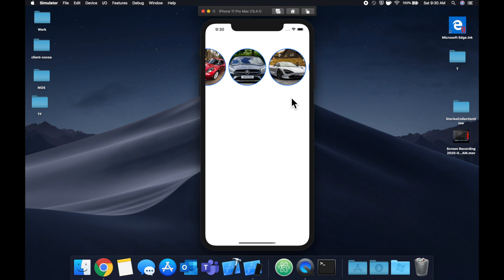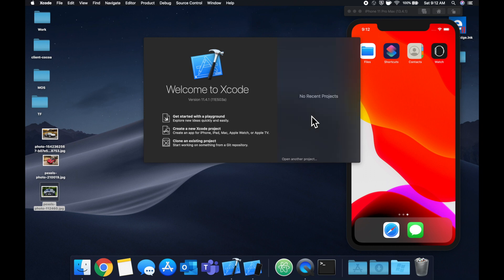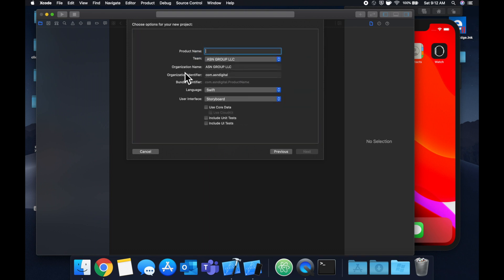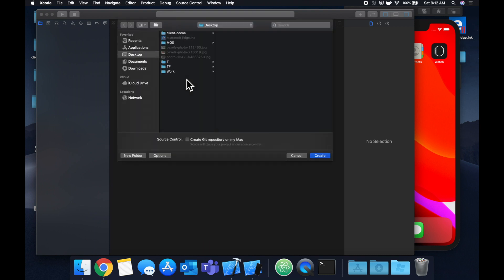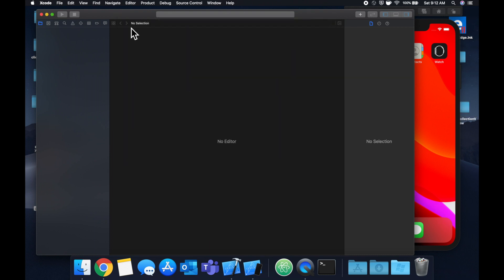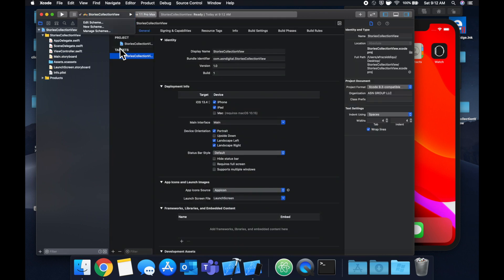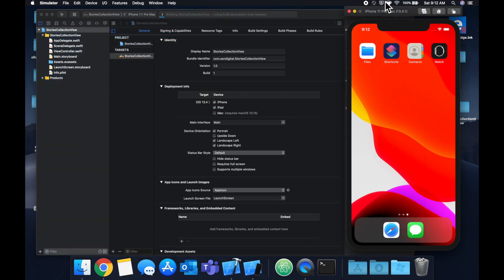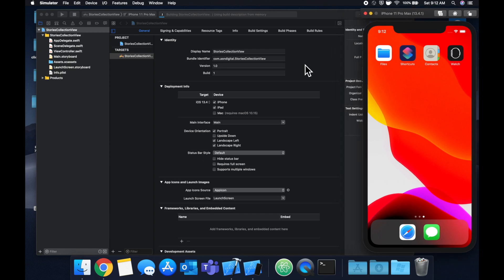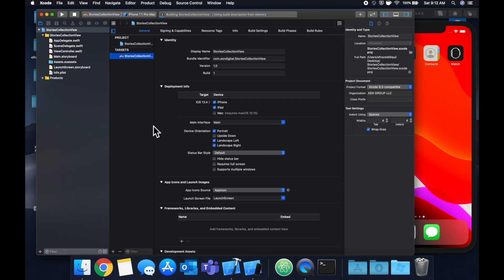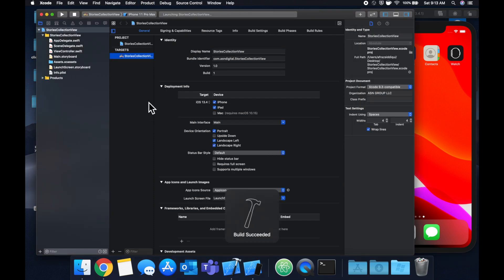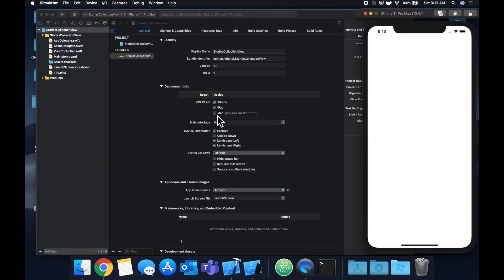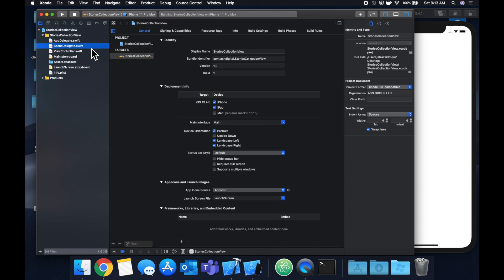Let's get started by creating a new project. We're gonna stick with the single view application and we'll call this stories collection view. Let's pick our simulator of choice, hit command R to build and run, and we should see our empty app pop up. Then we'll get right into the collection view itself.